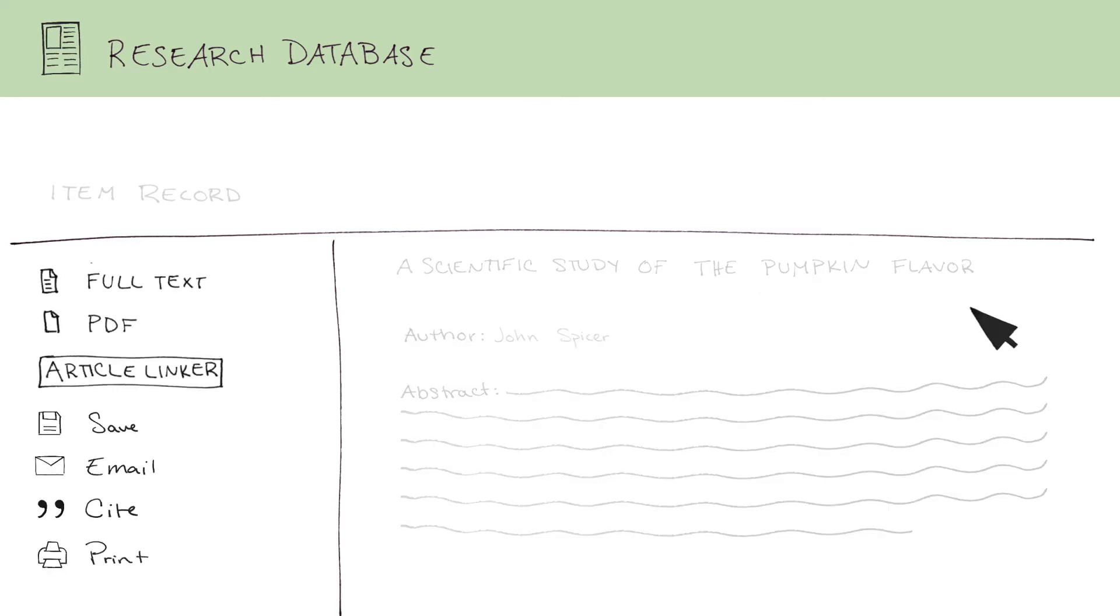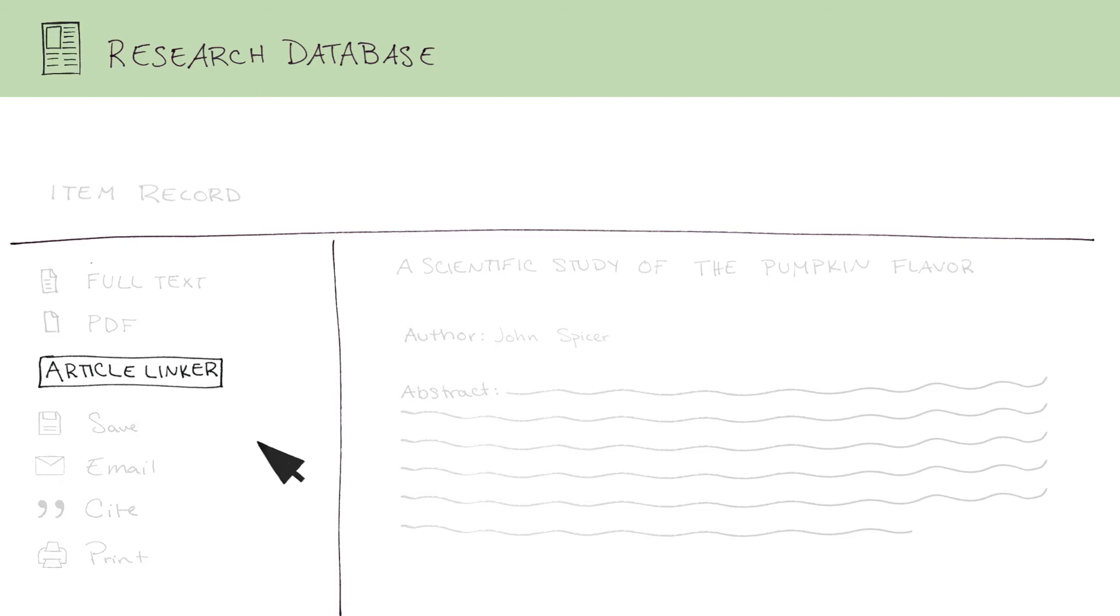Another section has tools for finding the full text, sharing, saving, citing, printing, and more. If a copy of the article isn't available in the database and you are logged into your university's network, there may be an article link or button that will search for your article in other locations.